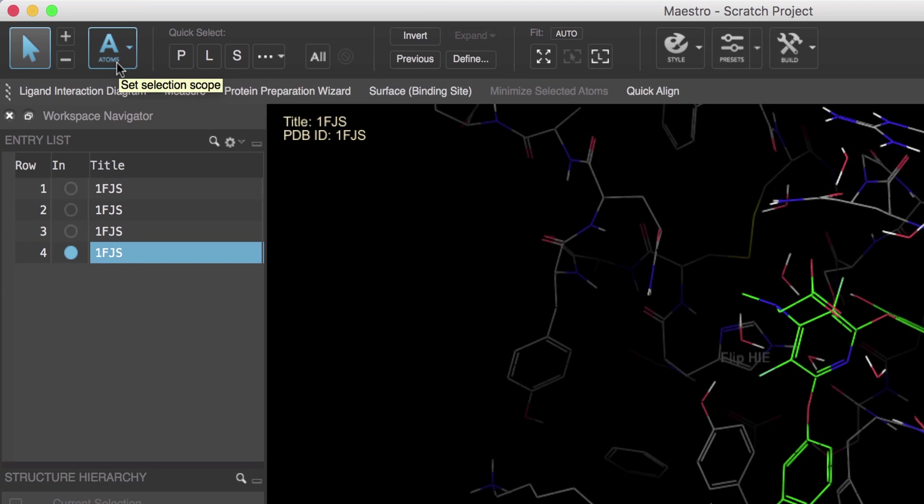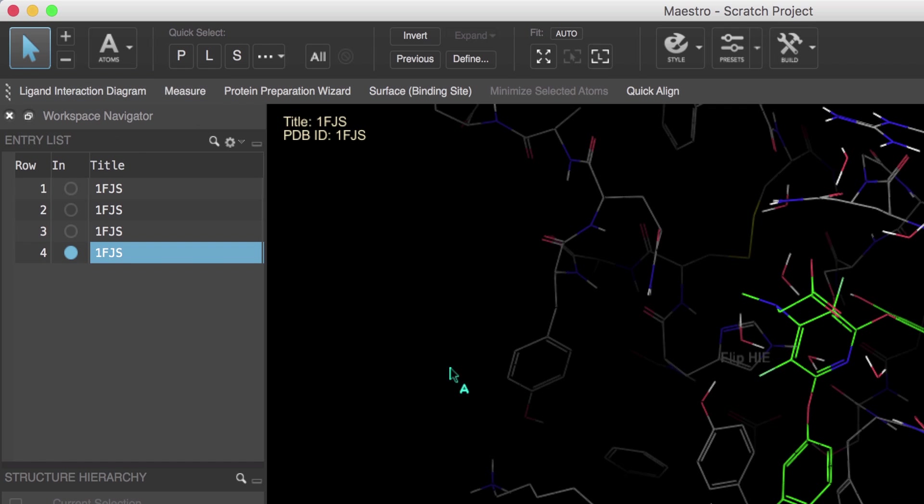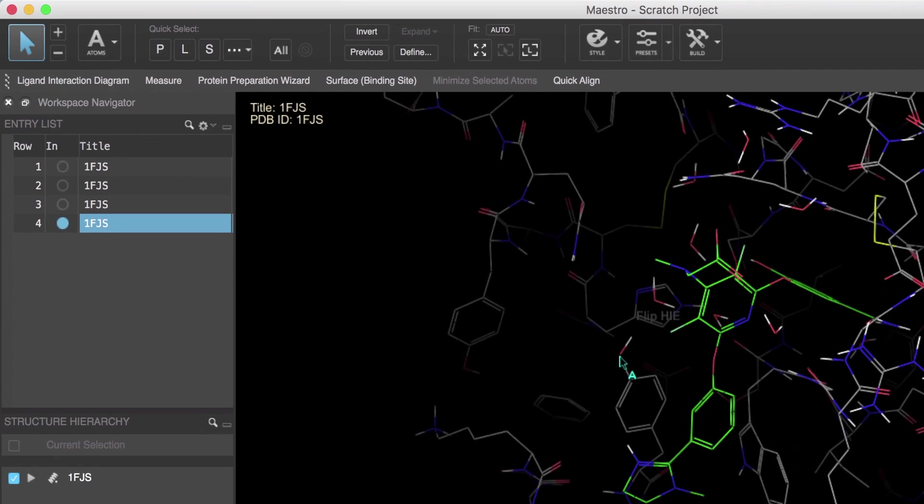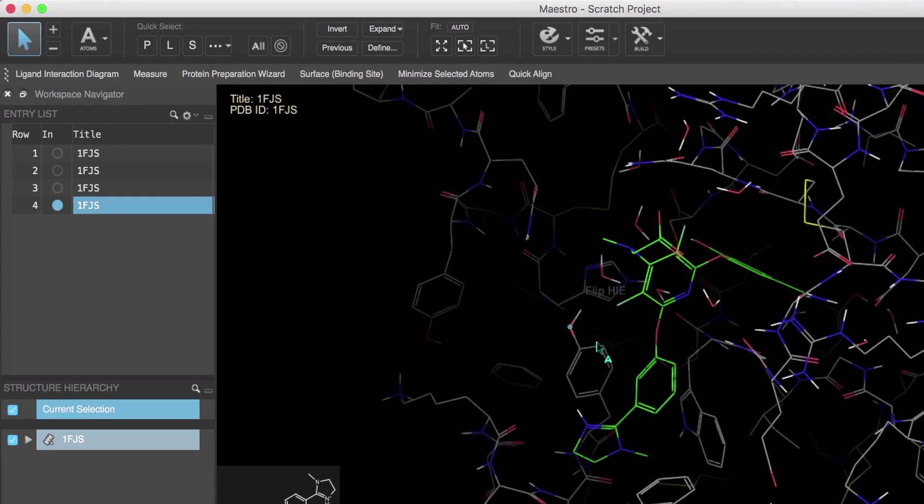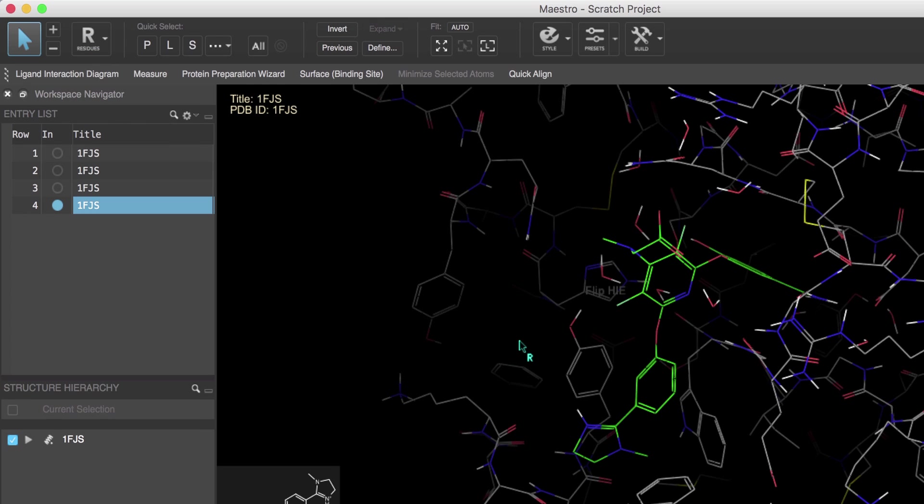So in order to select atoms, let's set the pick level defined by this button here to atoms, then click on an atom or multiple atoms to select them. And notice that only the atoms that are picked are selected. If we change the pick level to say residues, first notice the predictive highlighting is lighting up the atoms that will be selected.